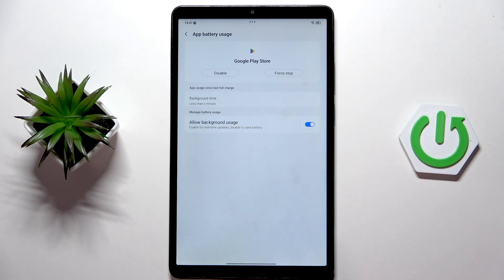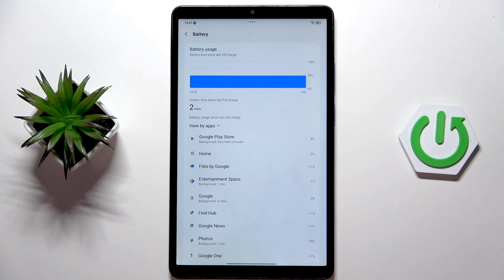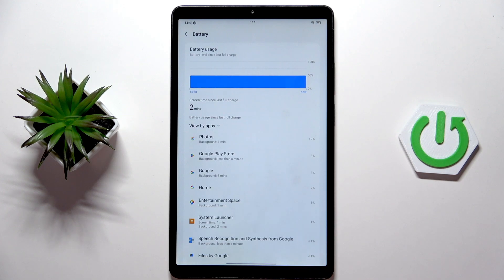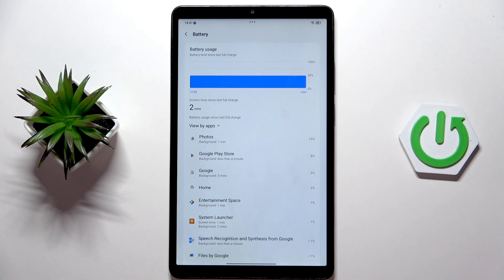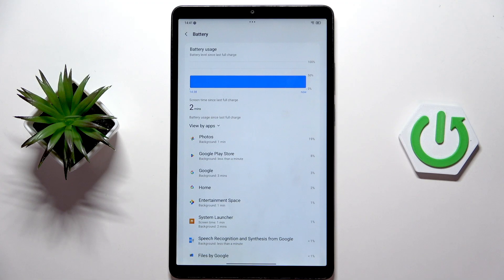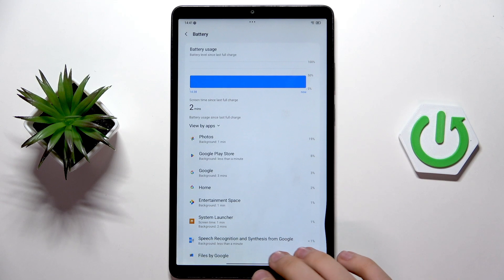For the Google Play Store I'll leave it enabled. But if you do have here for example Instagram, TikTok, or something like that, apps where you don't text or you don't need notifications minute by minute, I do recommend to have it restricted like this.